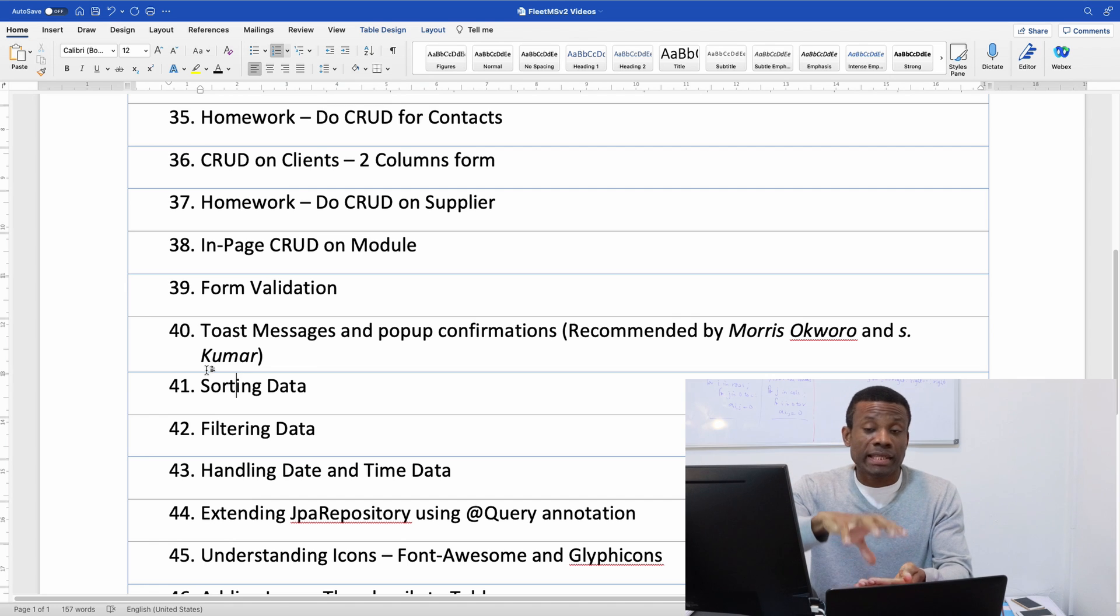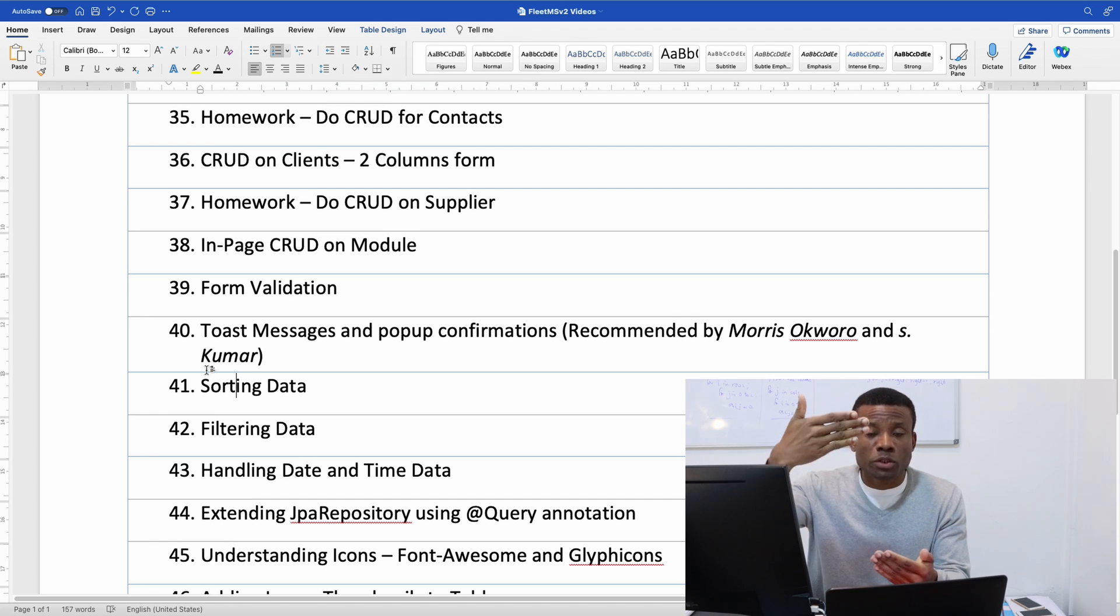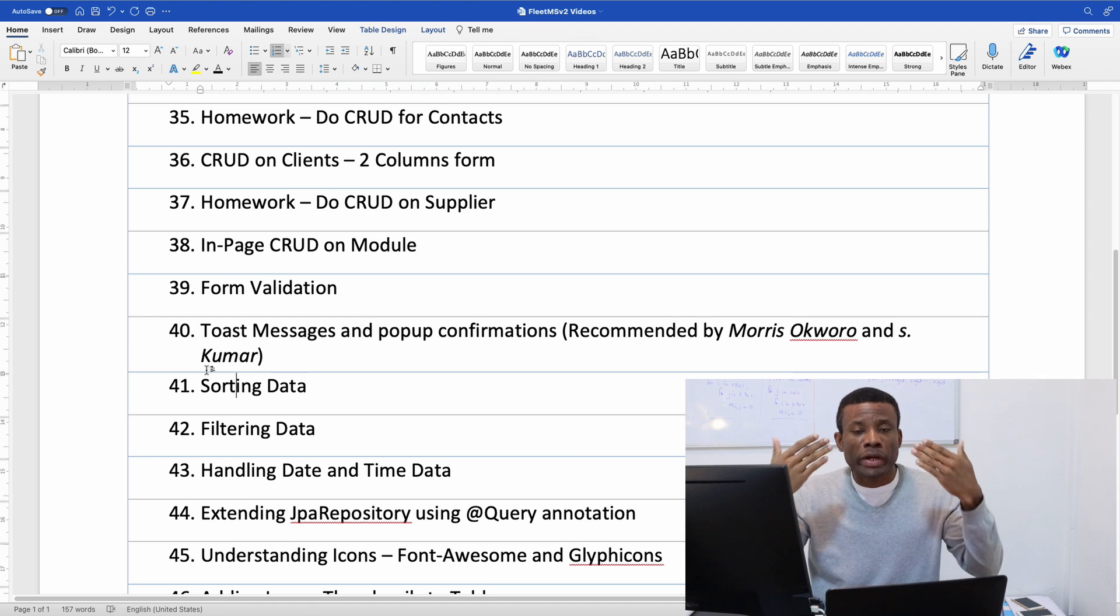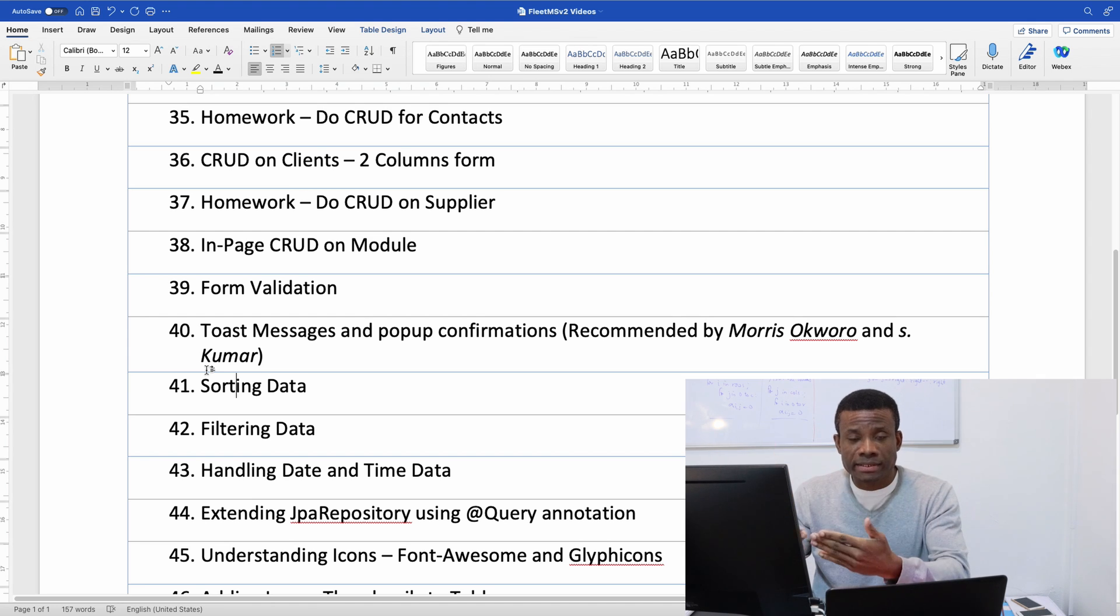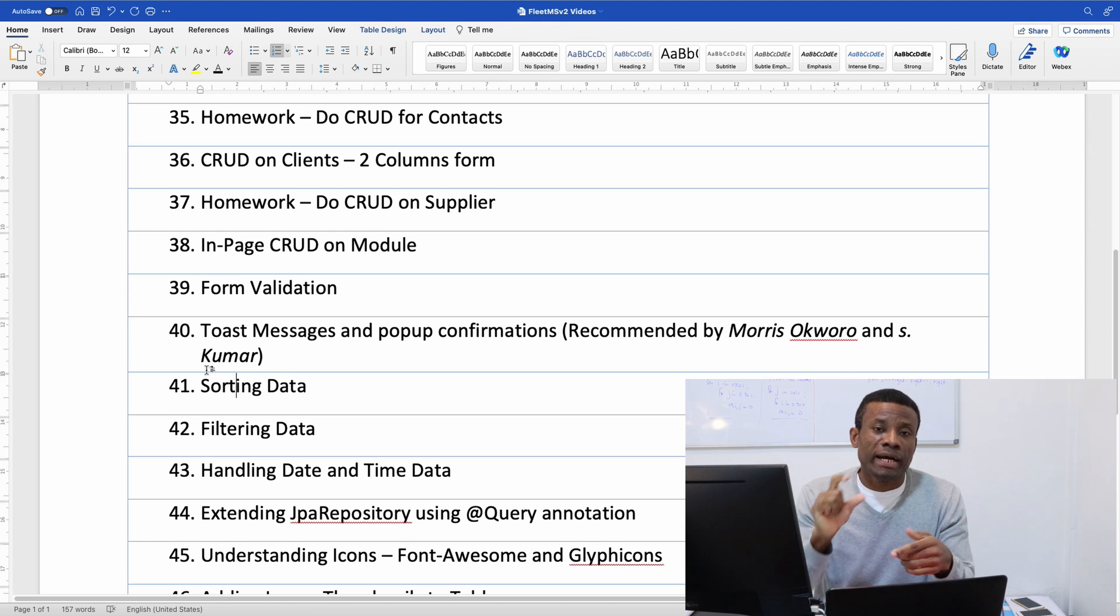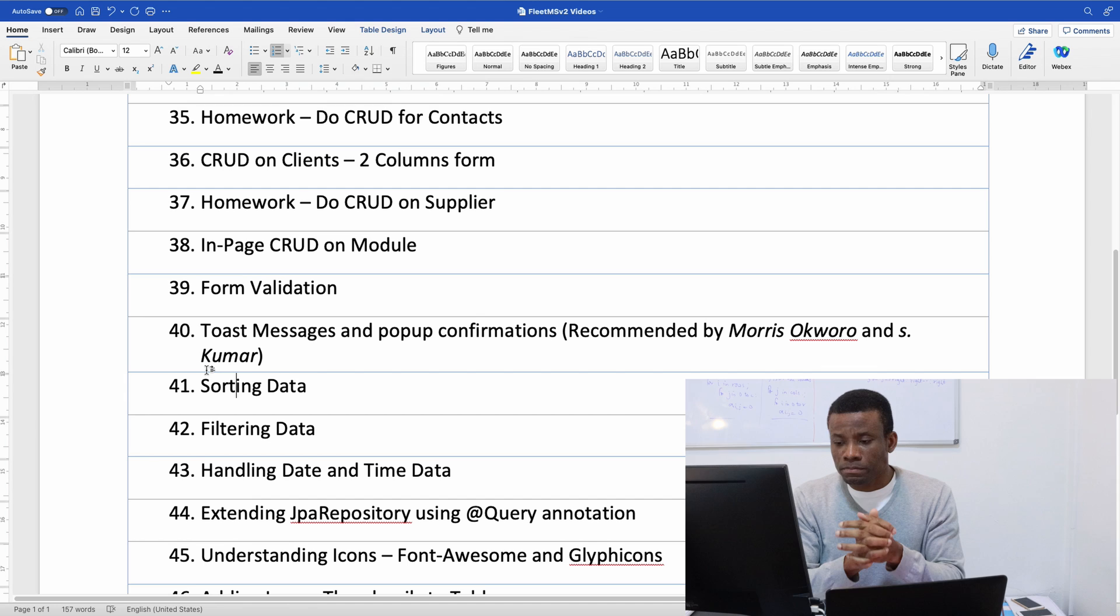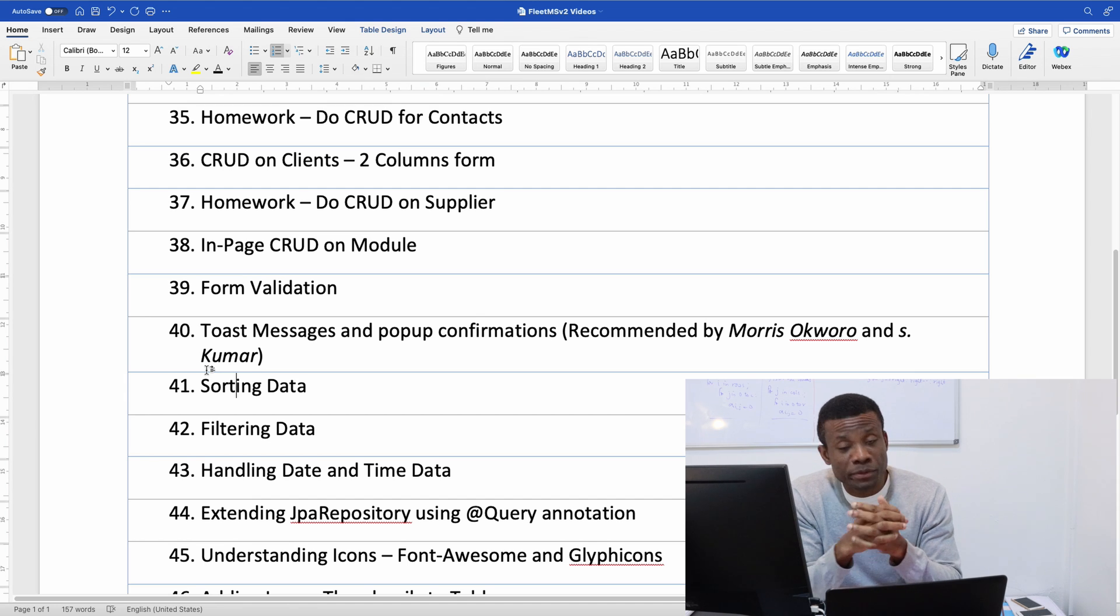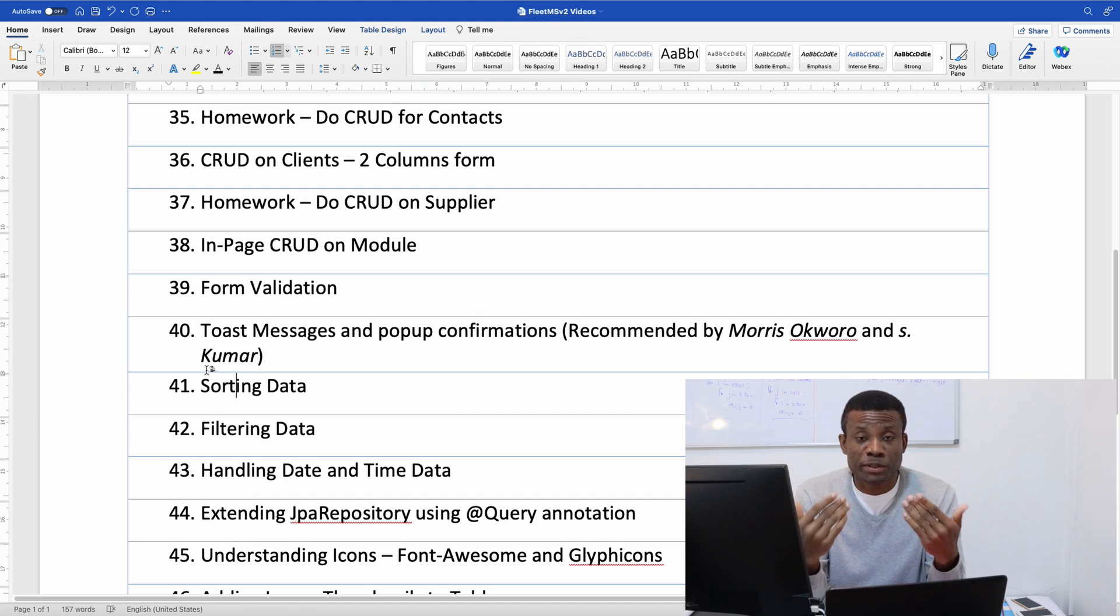They want a message that flashes up and says record successfully entered or record successfully saved and it displays for a few seconds and then disappears. So this is what they want me to do and I agree with them although it's optional but I'm going to do it for them.